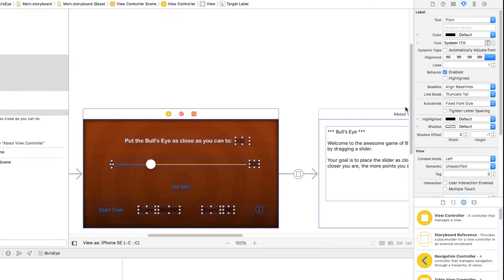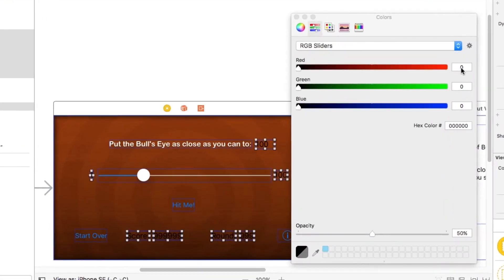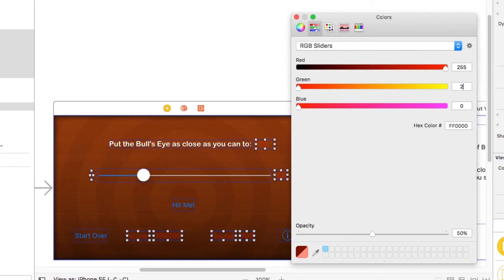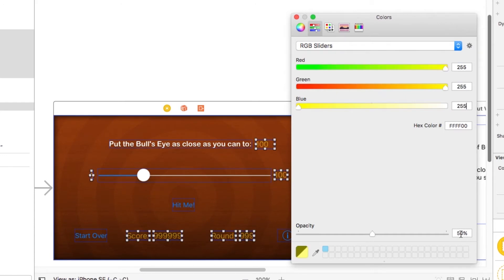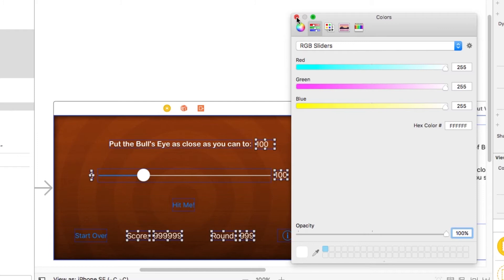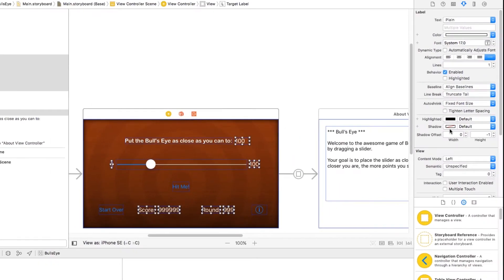And then I can just go to the color and change it to white. So I'll just enter in 255, 255, 255, and make sure the opacity is set all the way up to 100%.